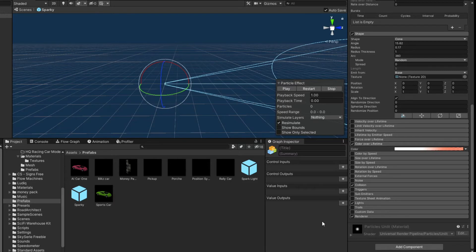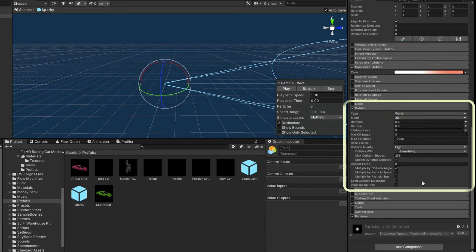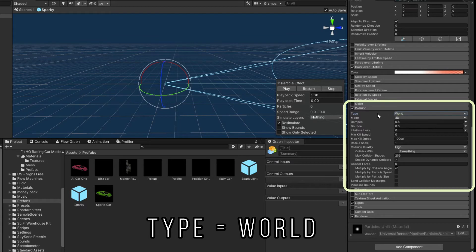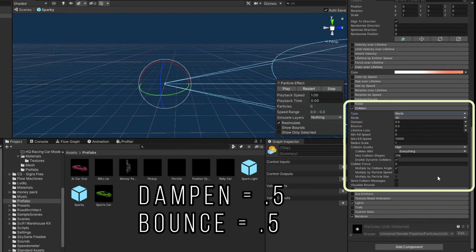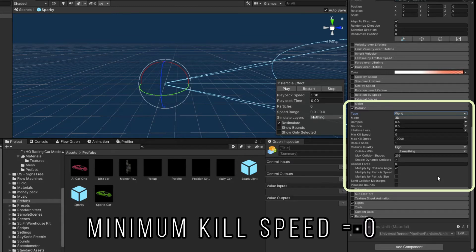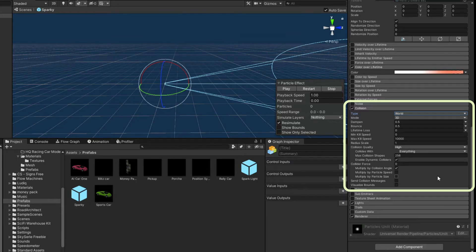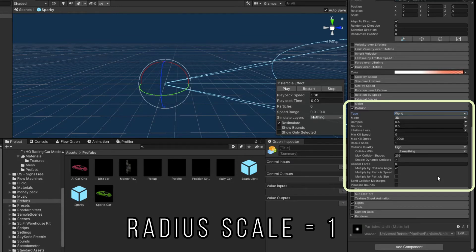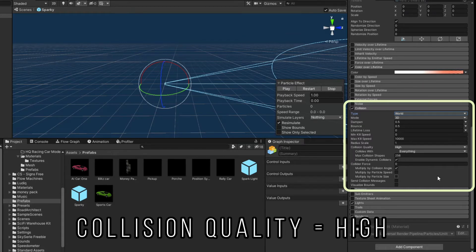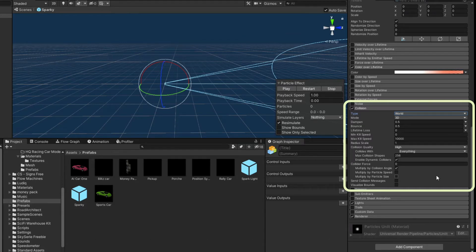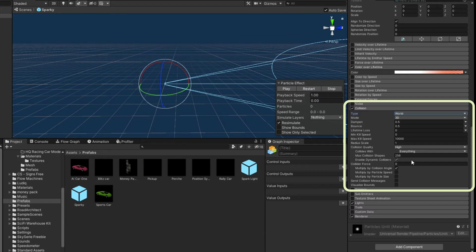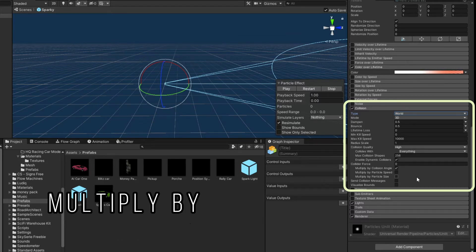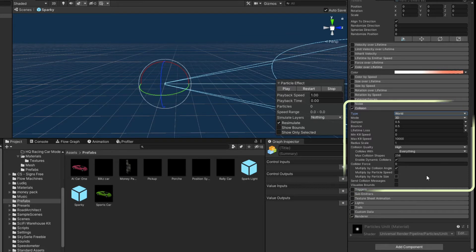There's no noise, no external force like a wind zone needs to apply to it. We do have collision checked because I want it to skitter across the hood of the car and the back end of the car. Things like that. You've got to change the type from planes to world. The mode is 3D. The dampen and bounce are both 0.5. And I think everything else might be a default. The lifetime loss is 0. The minimum kill speed is 0. The maximum kill speed is 10,000. The radius scale is 1. The collision quality is high. It collides with everything. The max collision shapes is 256. We enable dynamic colliders. Collider force is 0. And we want to multiply by collision angle. That's checked. Everything else is 0.